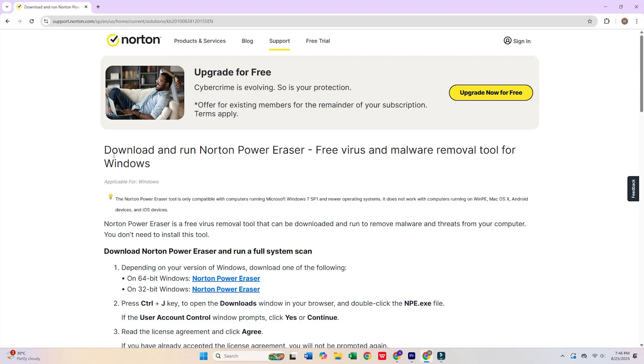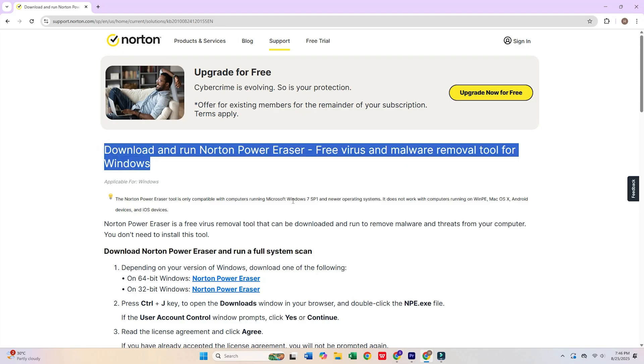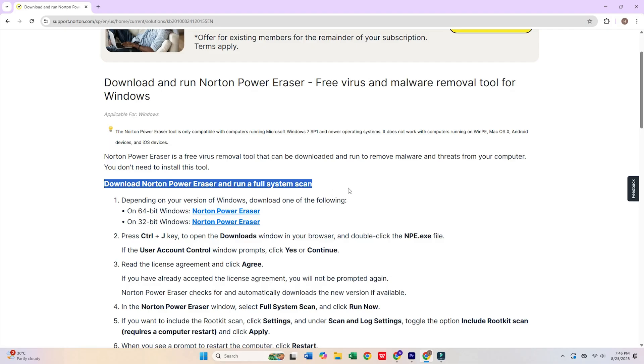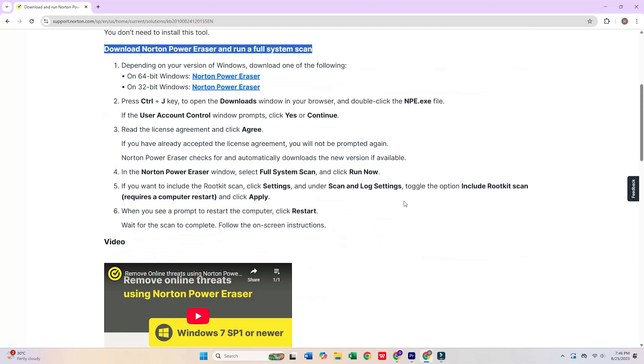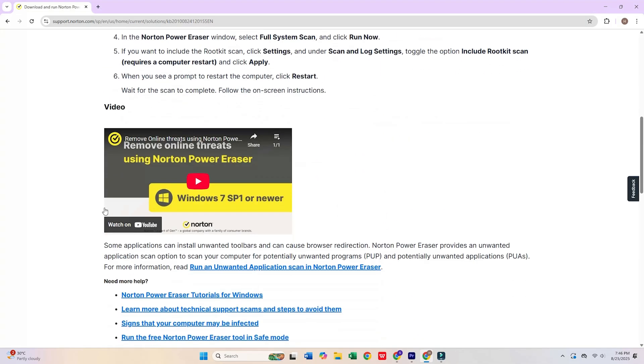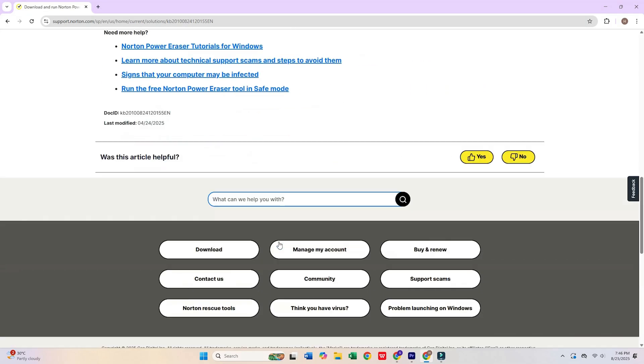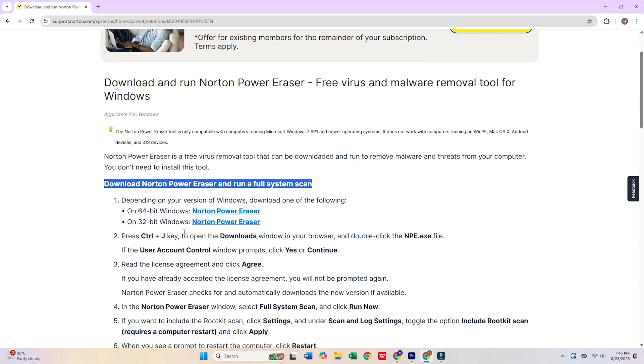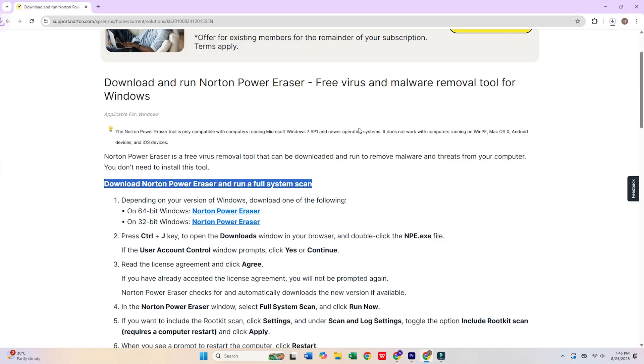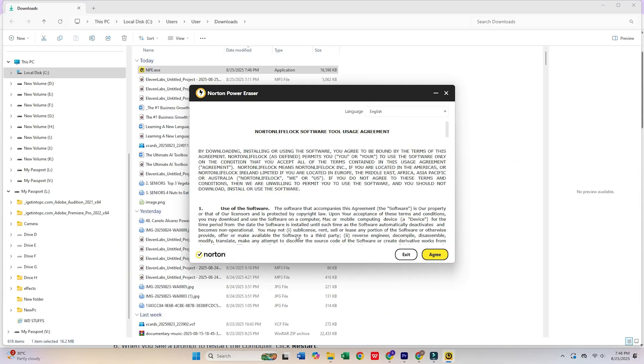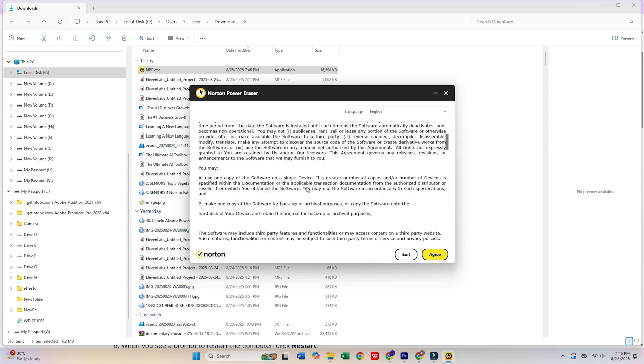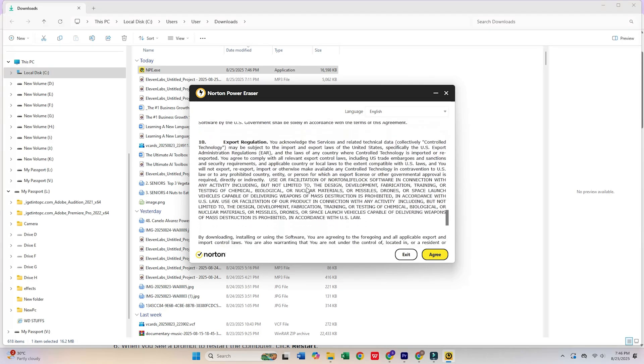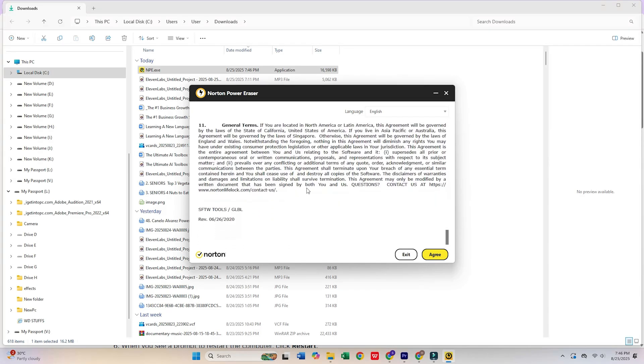3. Norton Power Eraser. Norton's specialized removal tool targets deeply embedded and particularly stubborn malware infections. This utility employs aggressive scanning techniques specifically designed for situations where conventional antivirus solutions have proven insufficient. It's particularly effective against rootkits and advanced threats that attempt to hide within system processes.